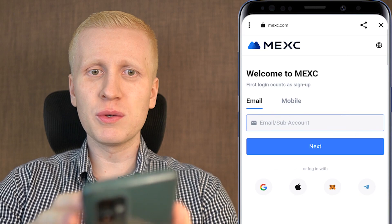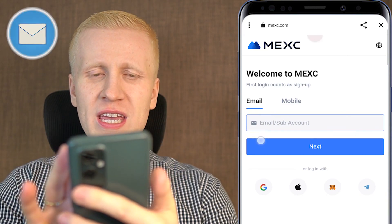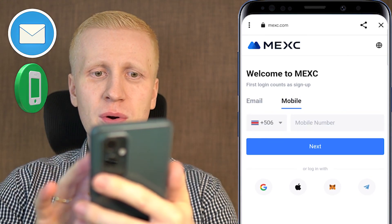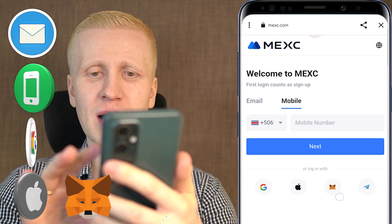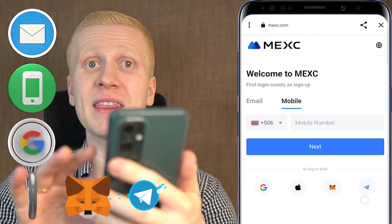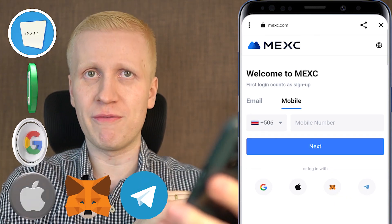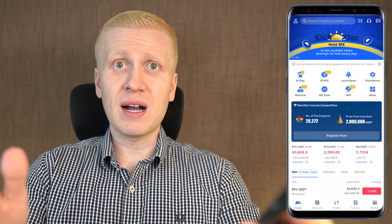On this page, you will create your free account using your email address, mobile phone number, Google account, Apple ID, MetaMask, or even Telegram account. All methods are free.